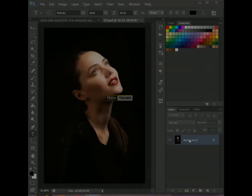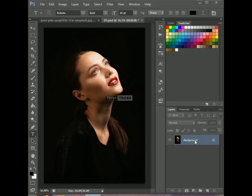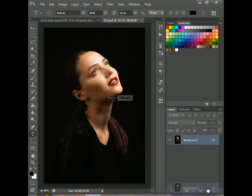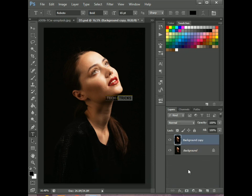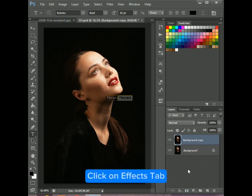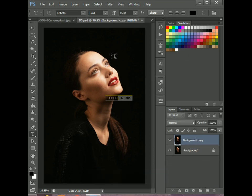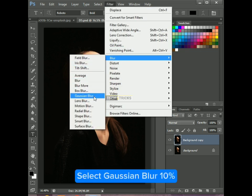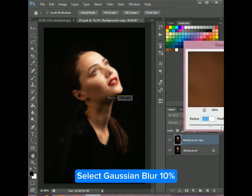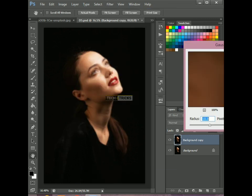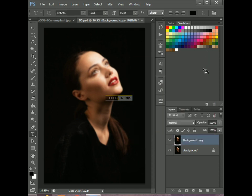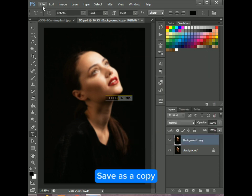Let's start. Copy the layer. Click on the Effects tab. Click on Blur. Select Gaussian Blur at 10%. Save as a copy.